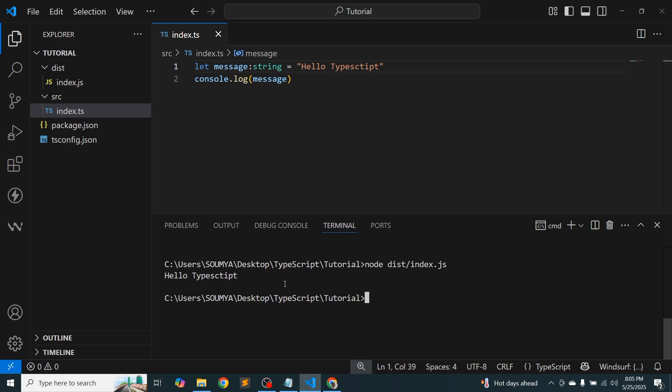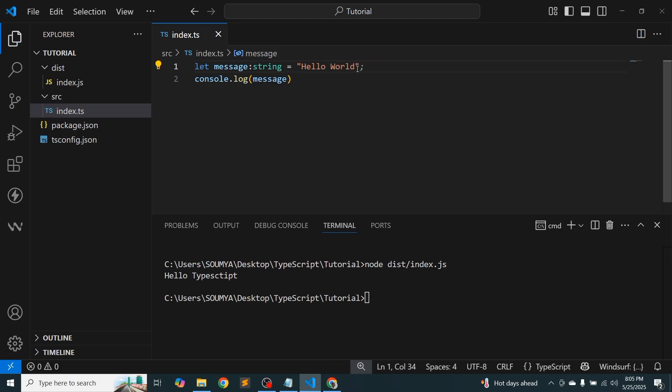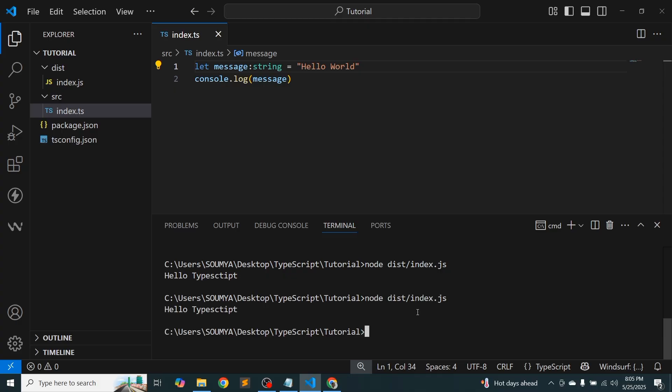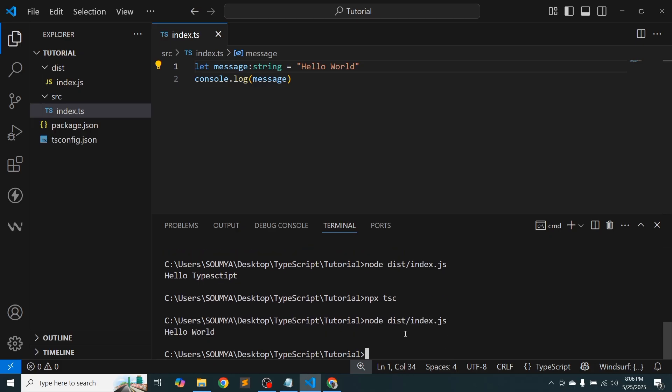Now if I just change something, hello TypeScript to hello world, it's changing. Now if I just run, it's not showing. So then we need to do npx and tsc. It's compiling. Actually it's modifying or creating new files. And then node dist index.js. Hello world, we are getting.